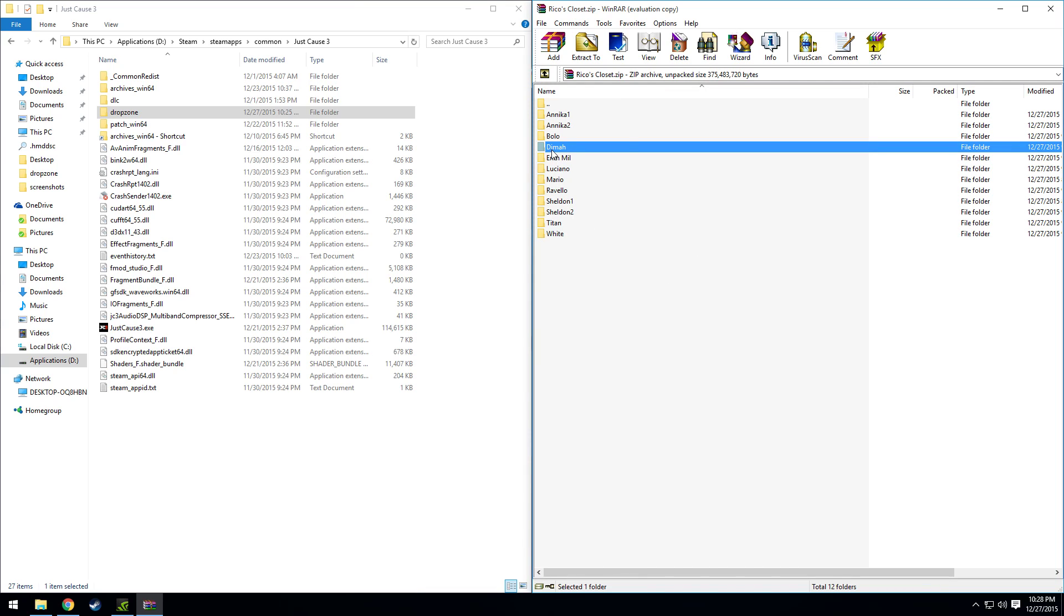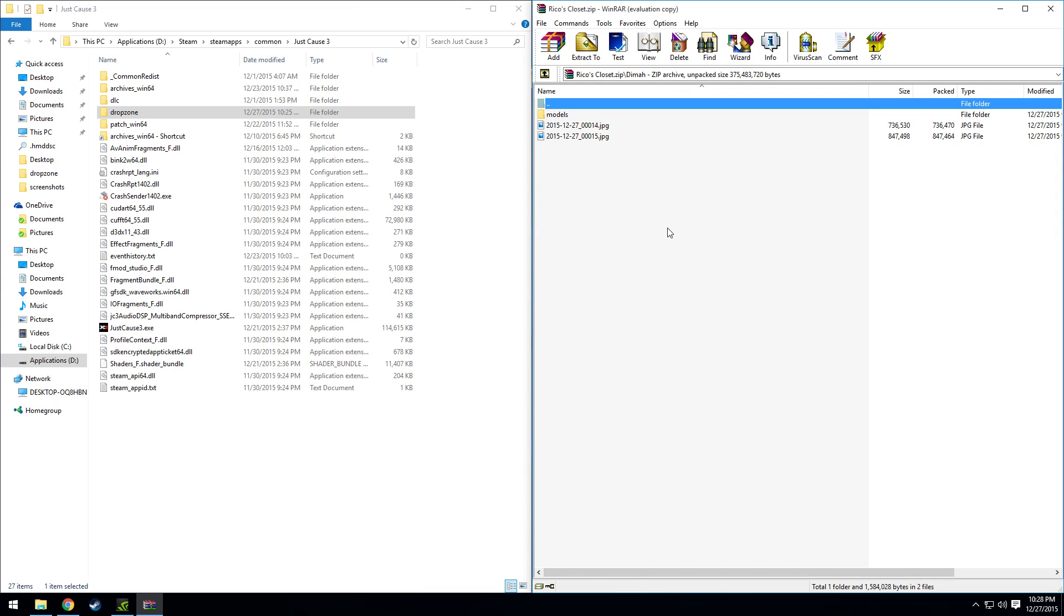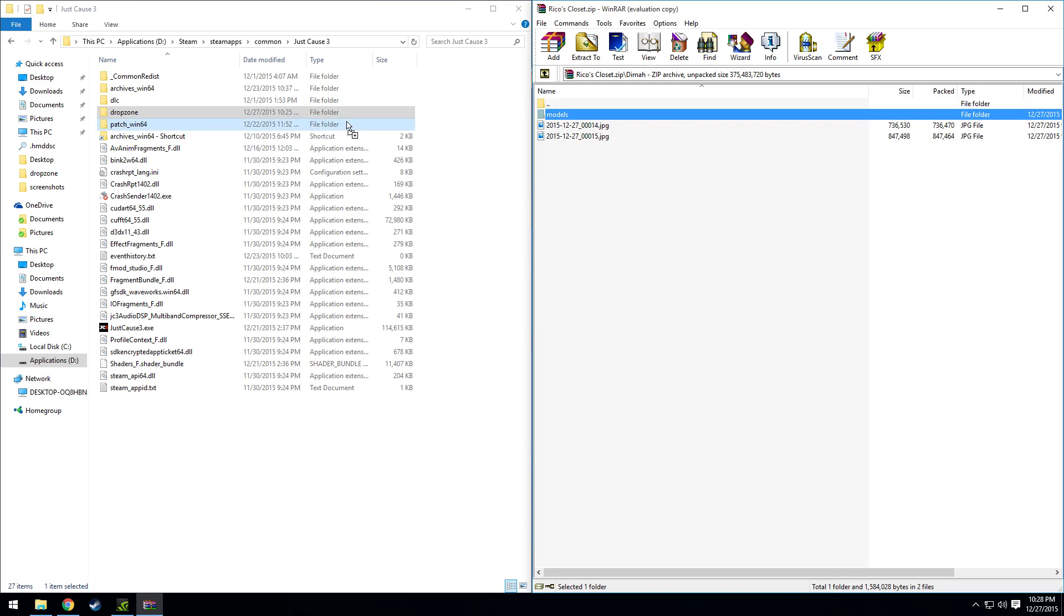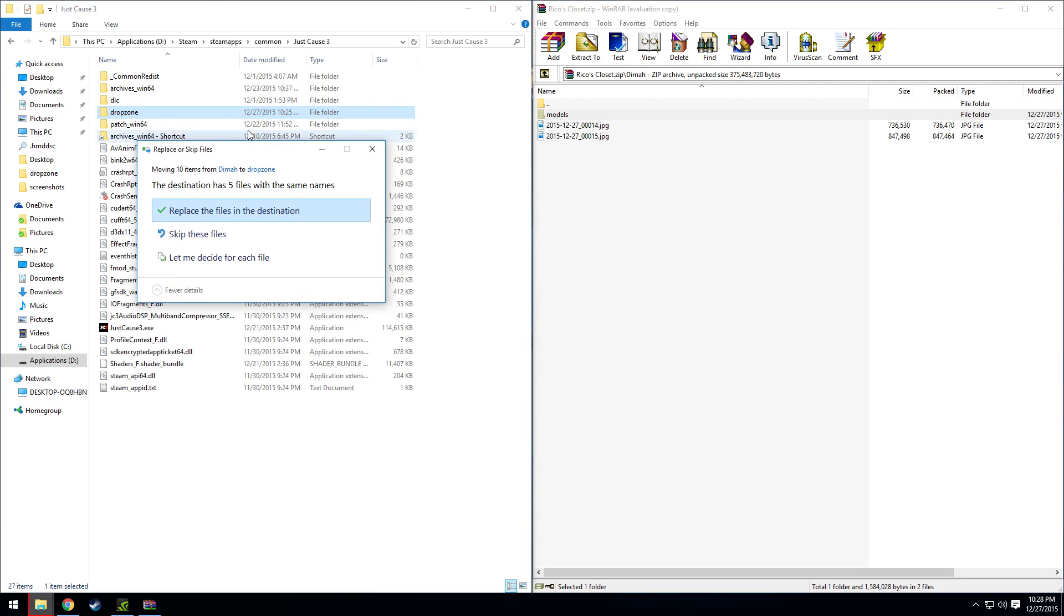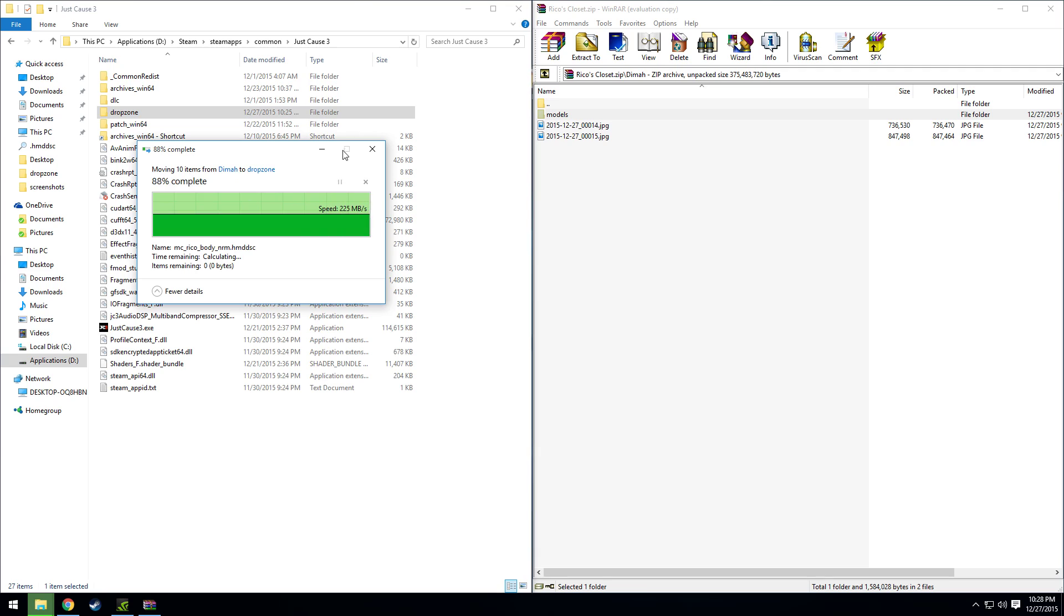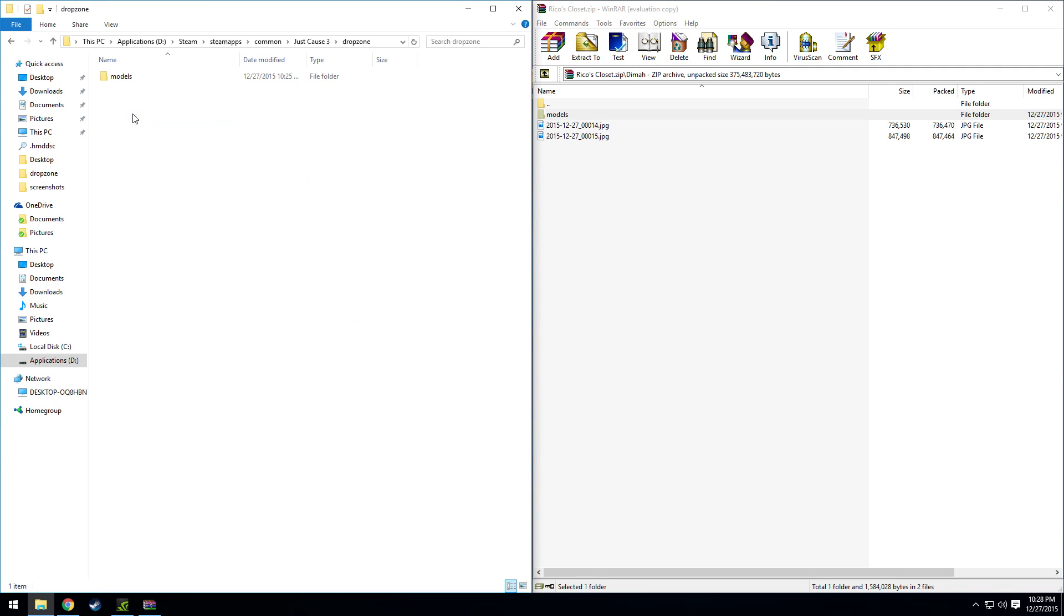So once you choose which one you want, you just double click the folder and drag the models folder into your Drop Zone. I already had one in there so it's just replacing them, but once you have that models folder in there, you just start up the game and you'll be good to go.